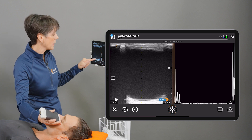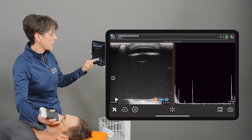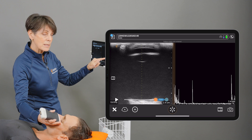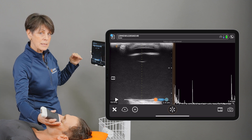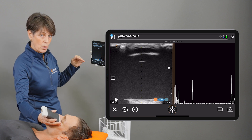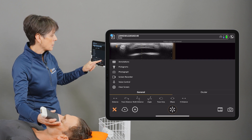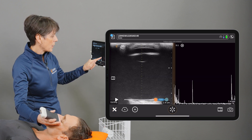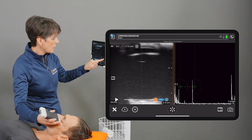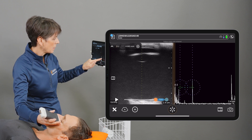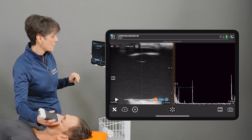Now if there's something that I missed, I can cine back. Right here are the different spikes that represent all of the structures that the sound is encountering on the way through the eye. I can now go in and measure distance — say, from the anterior to the posterior lens — and we get a nice, accurate measurement.